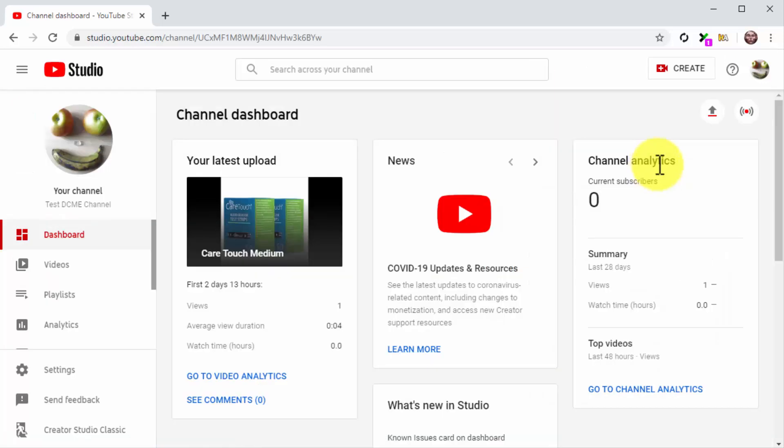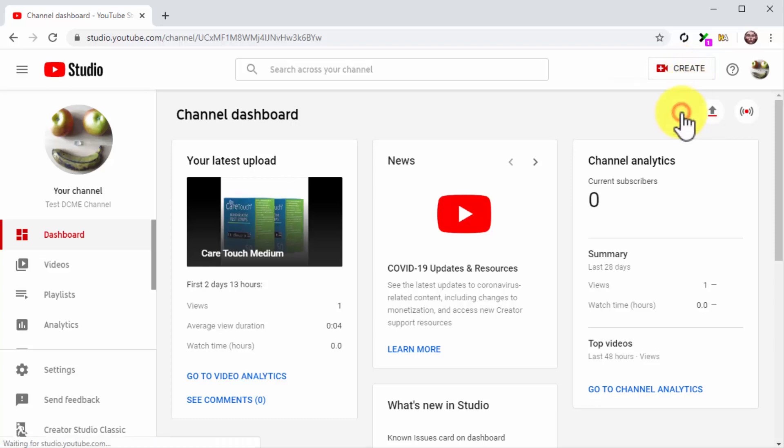Once on the dashboard page, click on the Create button on the top bar menu. Then click on the Go Live option from the Display menu. This will take you to the live streaming page.